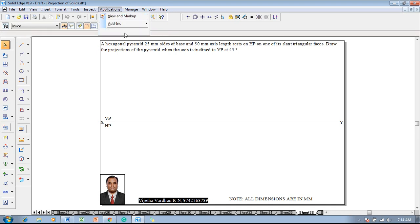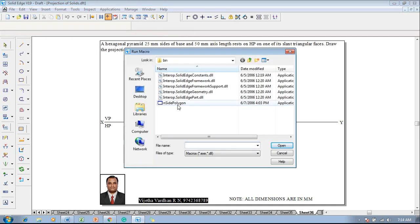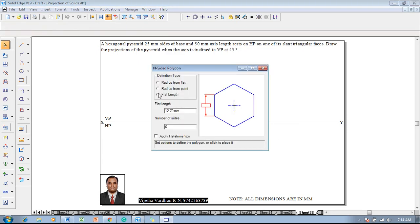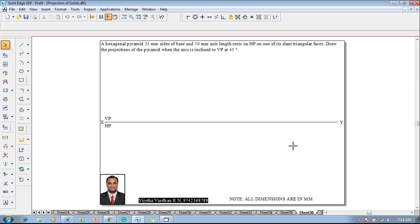Go to Applications, Macros, Run Macro, and click on the inside polygon. Open and select the flat length option — the flat length is to be taken as 25mm, number of sides is 6. Check the apply relationship and press left click anywhere on the screen.